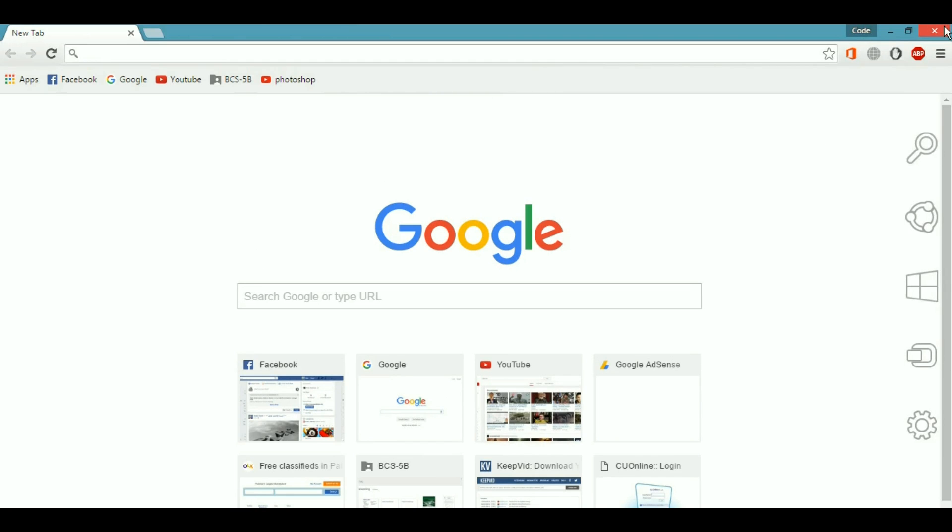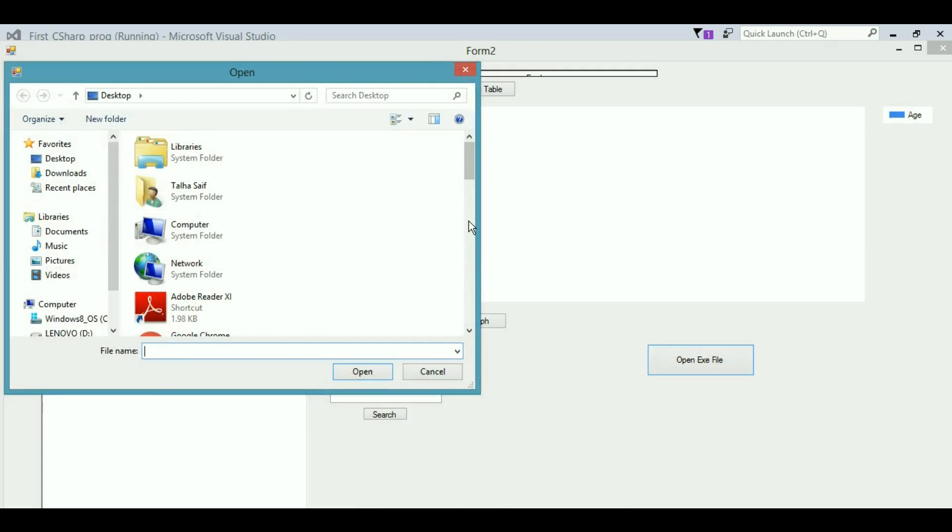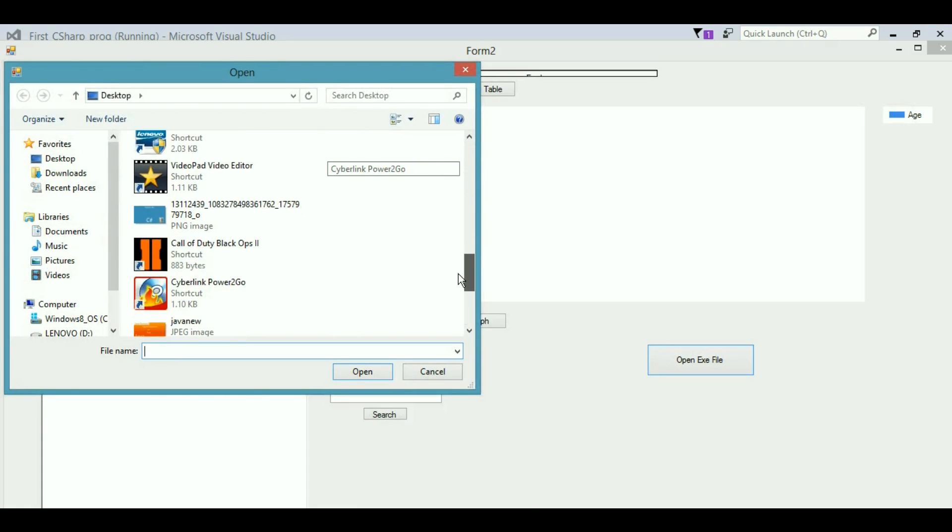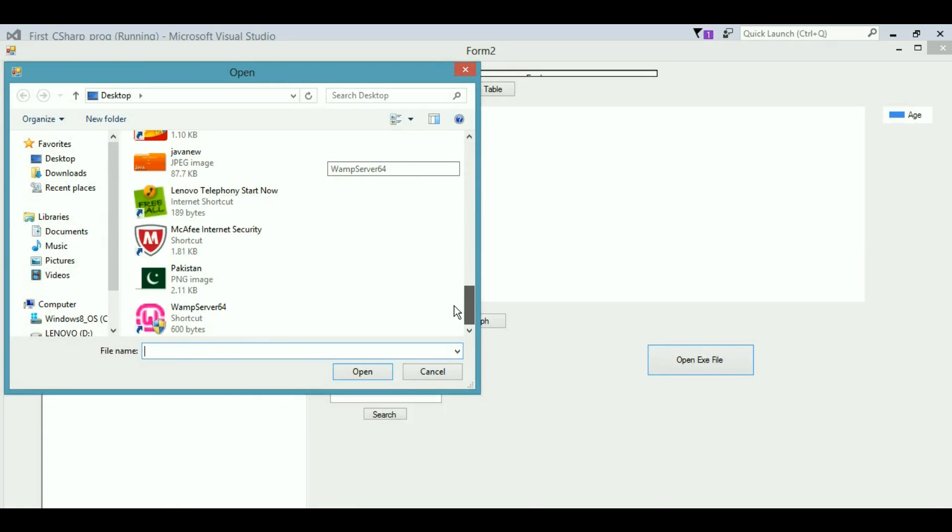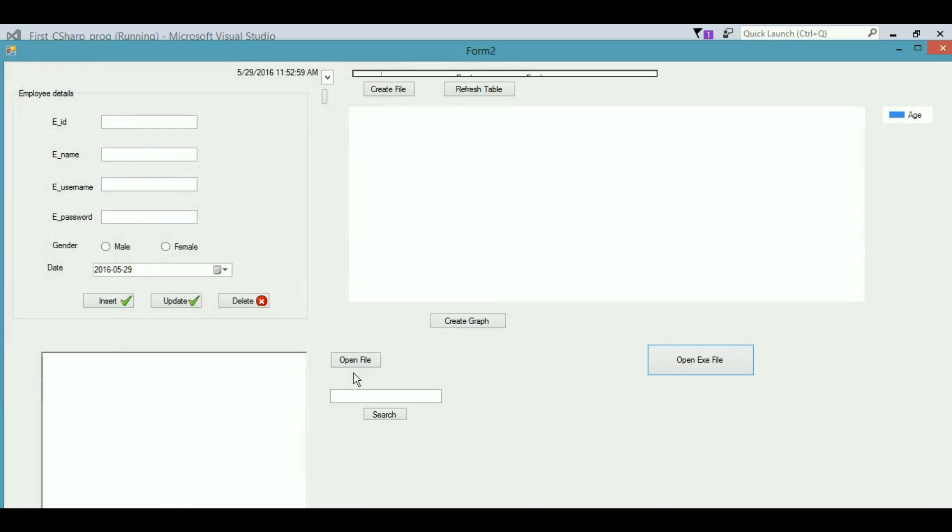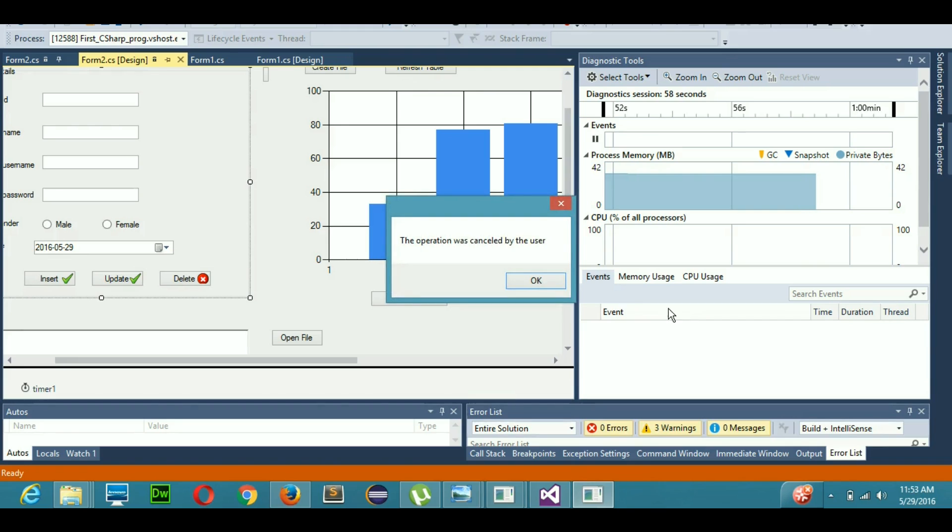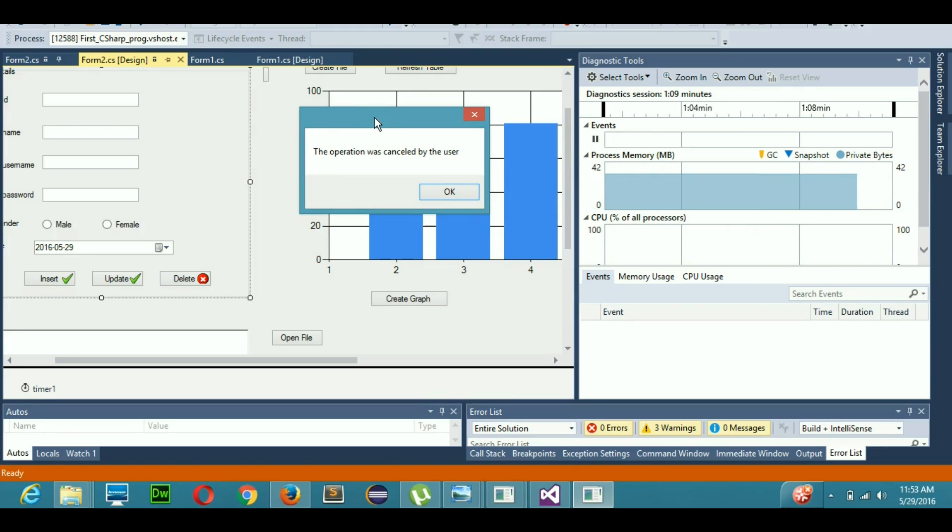Let's open another executable file. This is an executable file. When I hit open, you can see this kind of window appears. Because I have canceled the operation of WAMP server, I did not hit okay, so it has showed me this output that operation was canceled by the user.